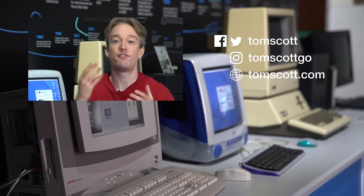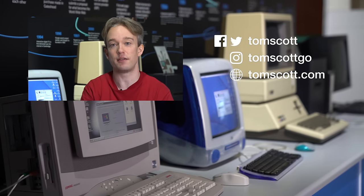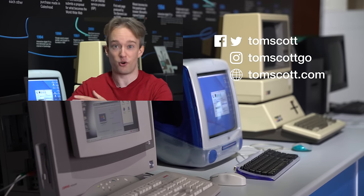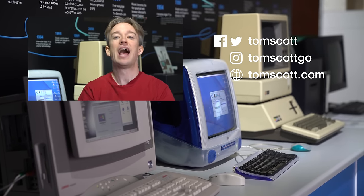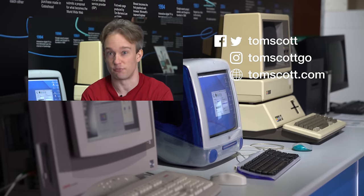Thank you very much to the Centre for Computing History at Cambridge, who've let me film with all their old equipment, and to all my proofreading team who checked through my script.